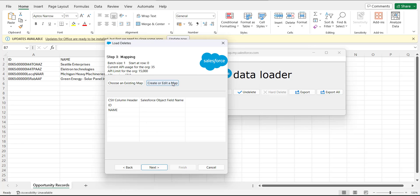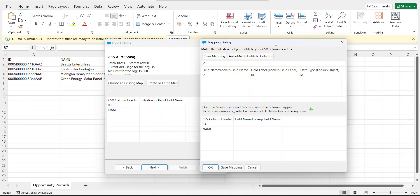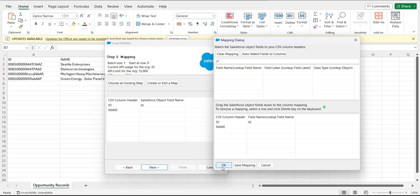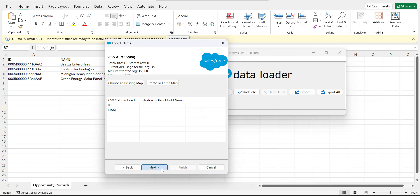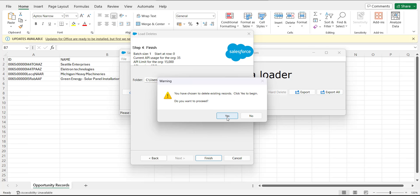Now we need to map the data fields from the header columns. You can either click the Auto Match ID Fields to Columns button, or drag the object field down to the column mapping. In a delete operation, we only need to map the ID column. After mapping, click OK and then Next. Finally, select the location for the error and success files for this data operation, click the Finish button, and click Yes to proceed.